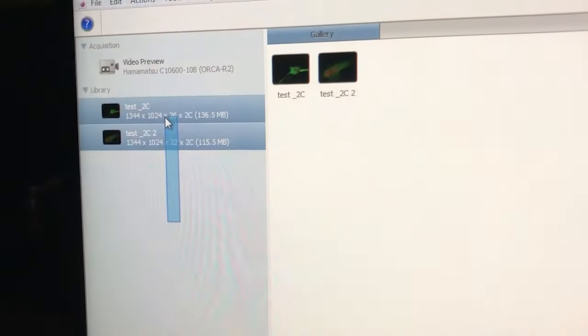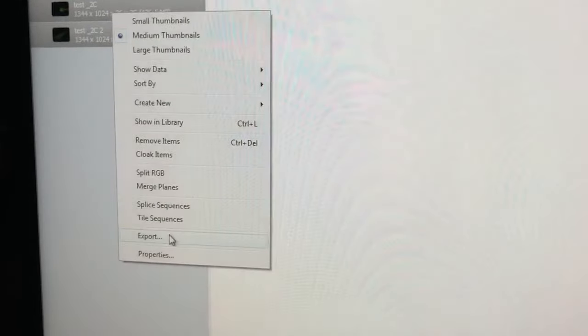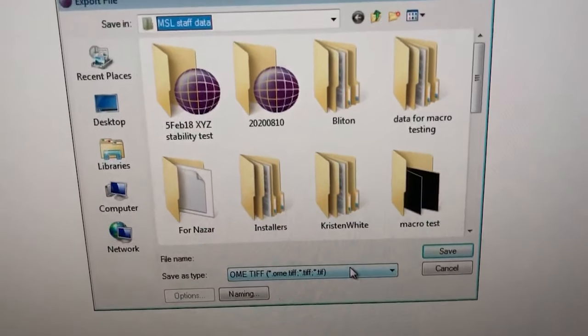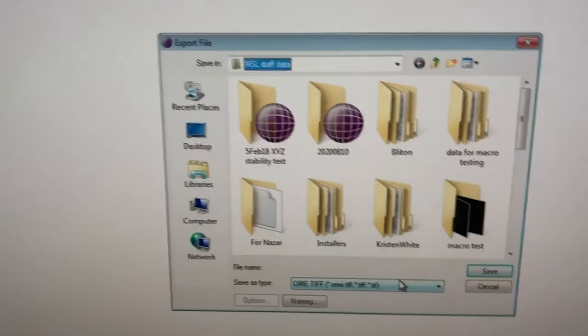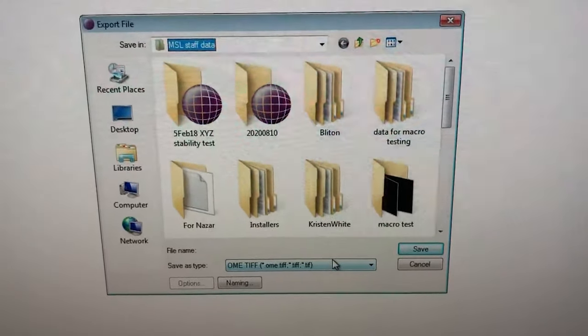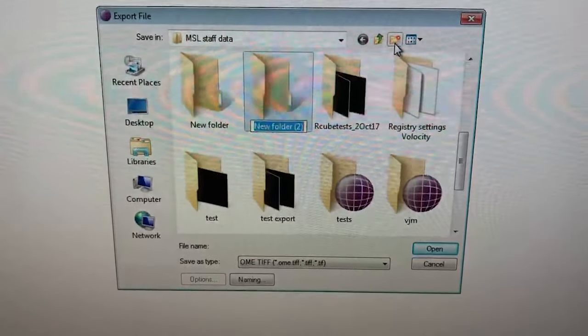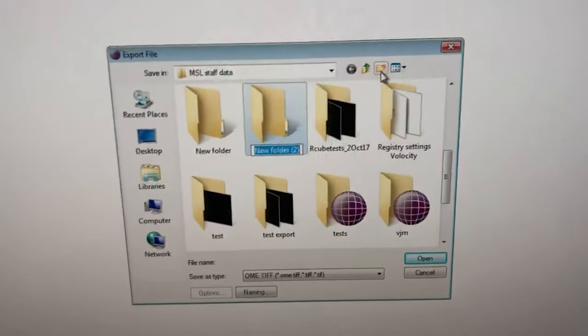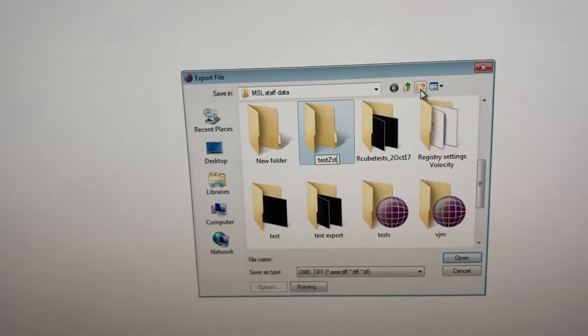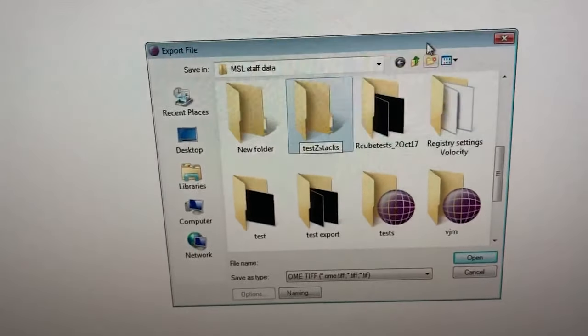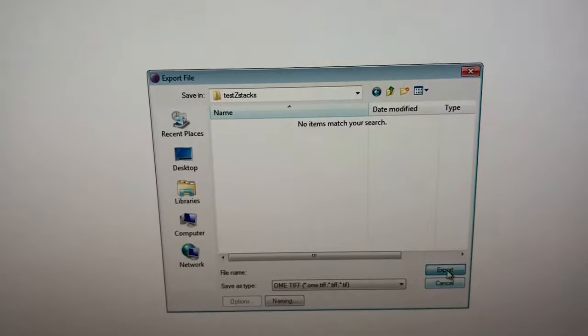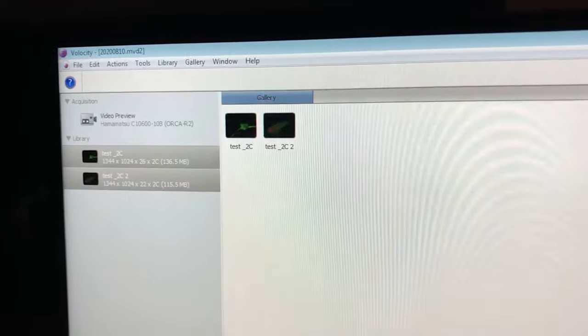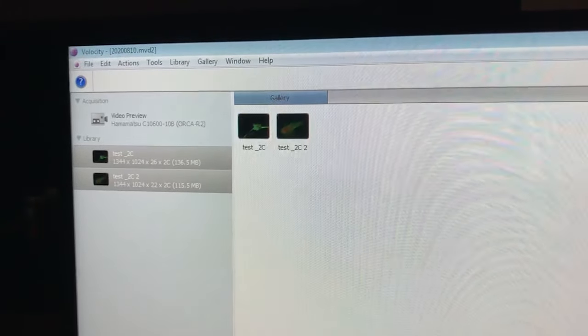To export your data, it's the same as always. We select the data sets, right click, and export as OME TIFFs. OK, so that's the same as before. I will then show you, once I've done the exporting, how to deal with this data in the Fiji plugins. So let me just make a folder here to export this, call it test z-stacks, just export them here, and then I will show you in another video what these kinds of z-stacks look like when we use the Fiji plugin.